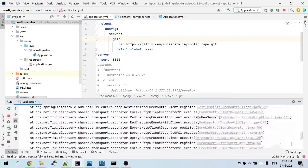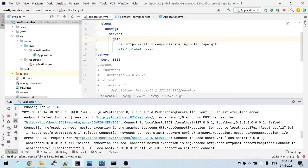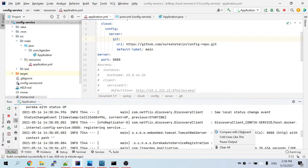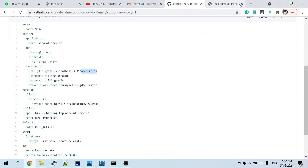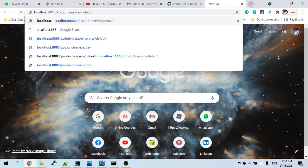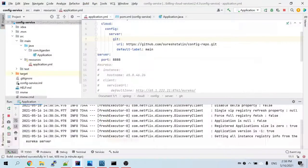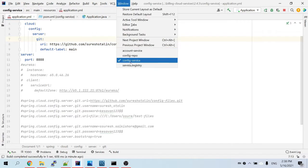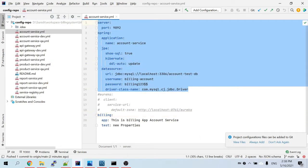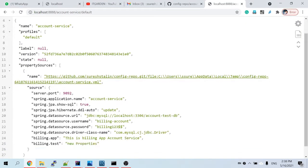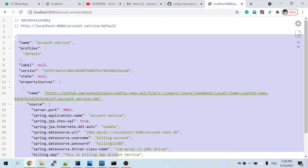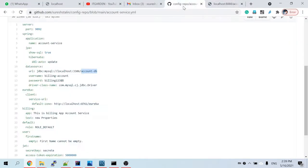The config server has started on port 8888. There is an error — don't worry about it, I will explain later. Let me go to localhost:8888/account-service/default. Whatever properties are available in the account service configuration in the config repo, you can see the same thing here. I am now able to access the configuration coming from the public repository.